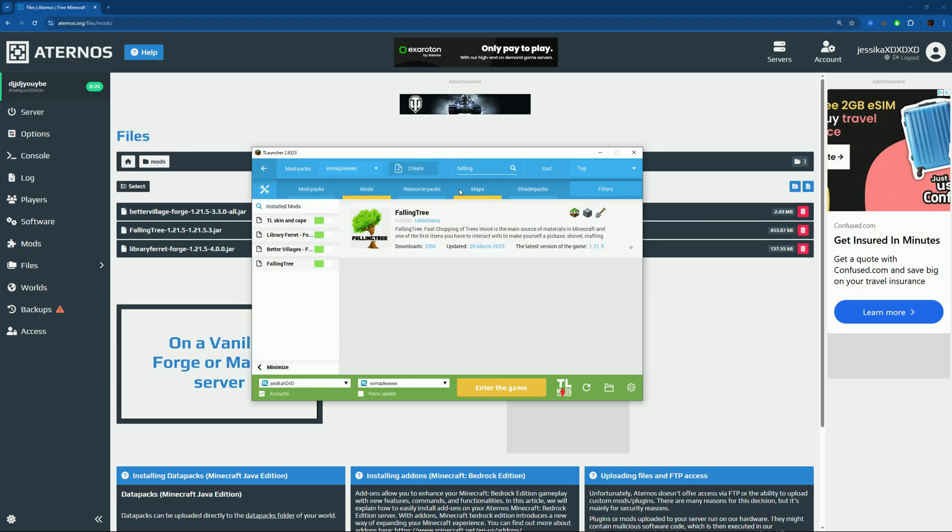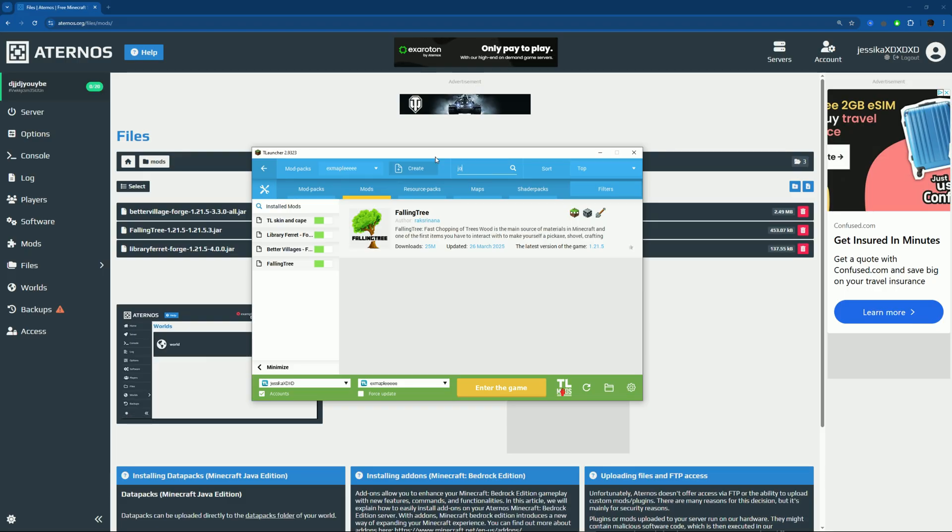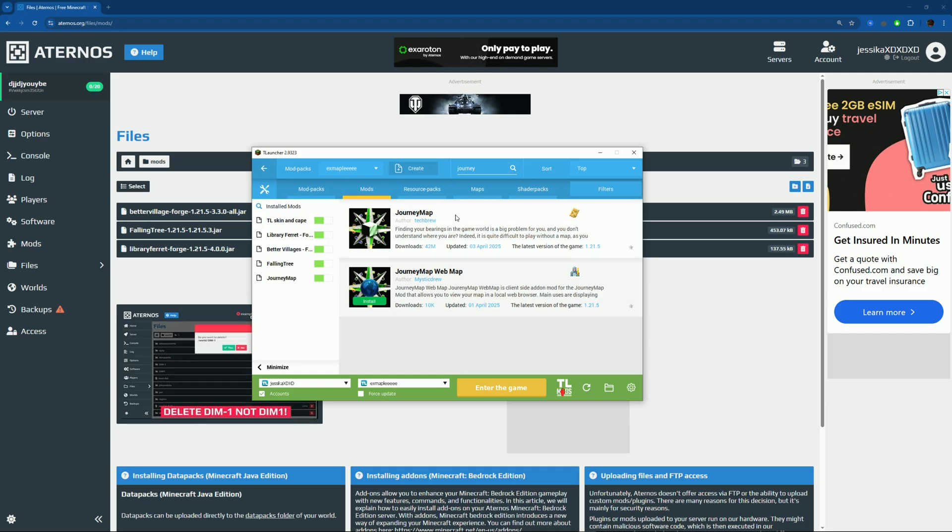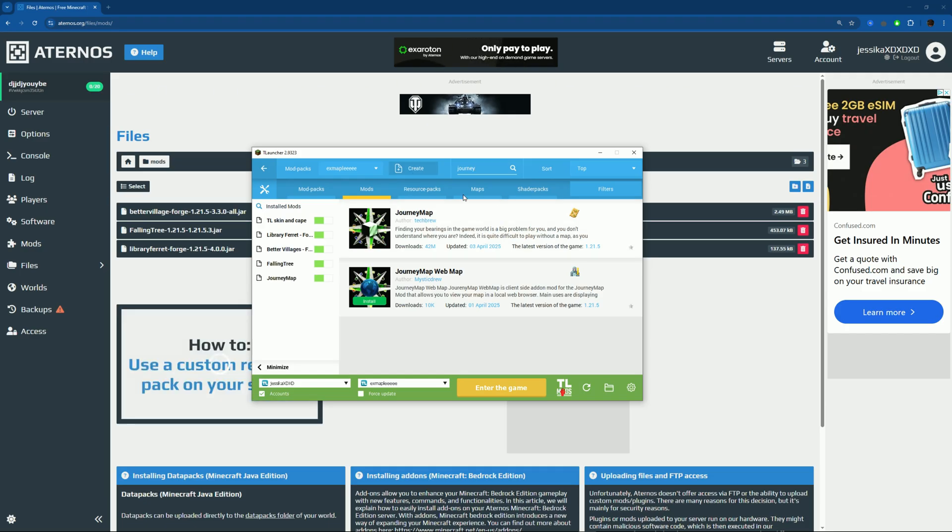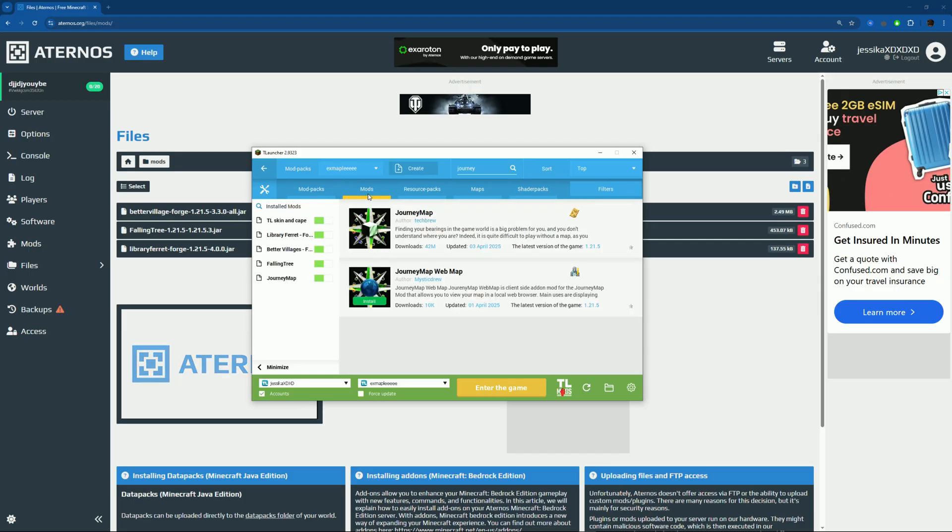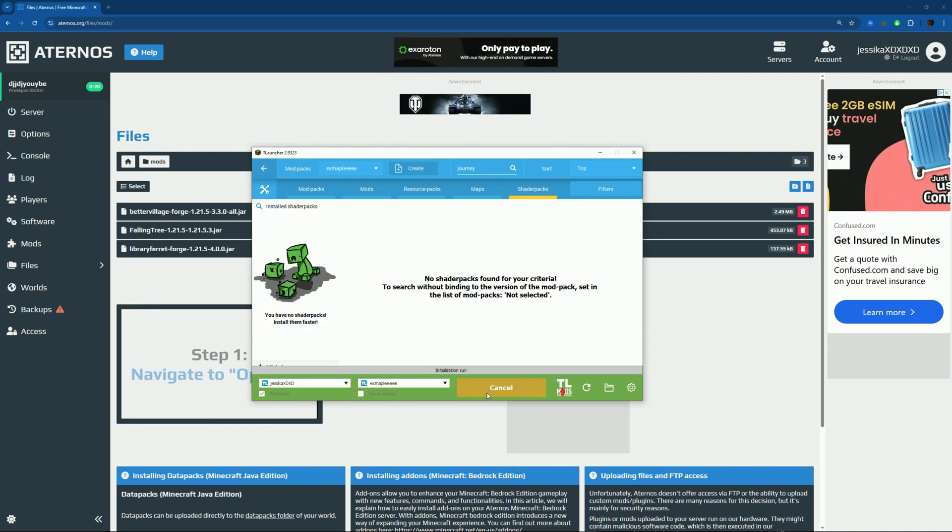You can also add some mods that are not server-related. I think Journey Map is one, but it'll only appear on your side. And shader packs - we can't add because, well, OptiFine. But if there is OptiFine, you can just add shader packs. This doesn't affect the server. Now just press Enter the Game.